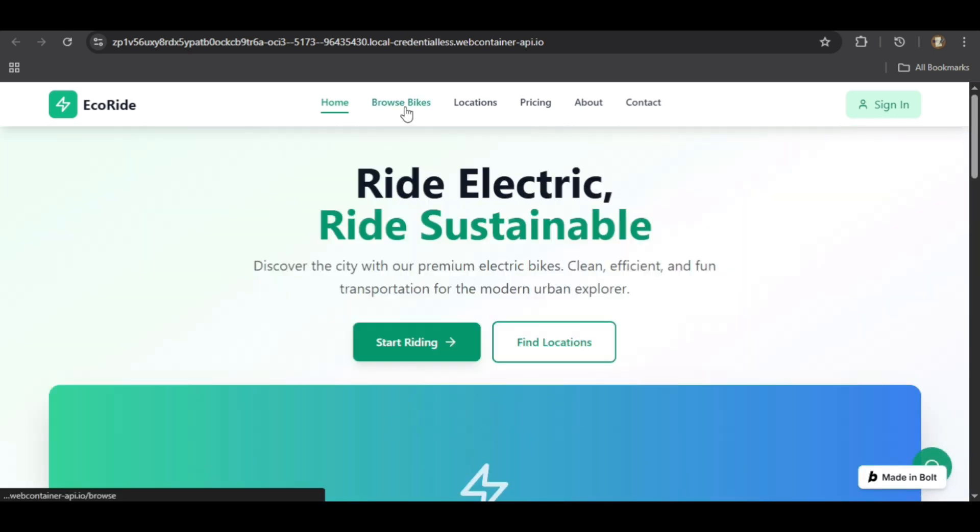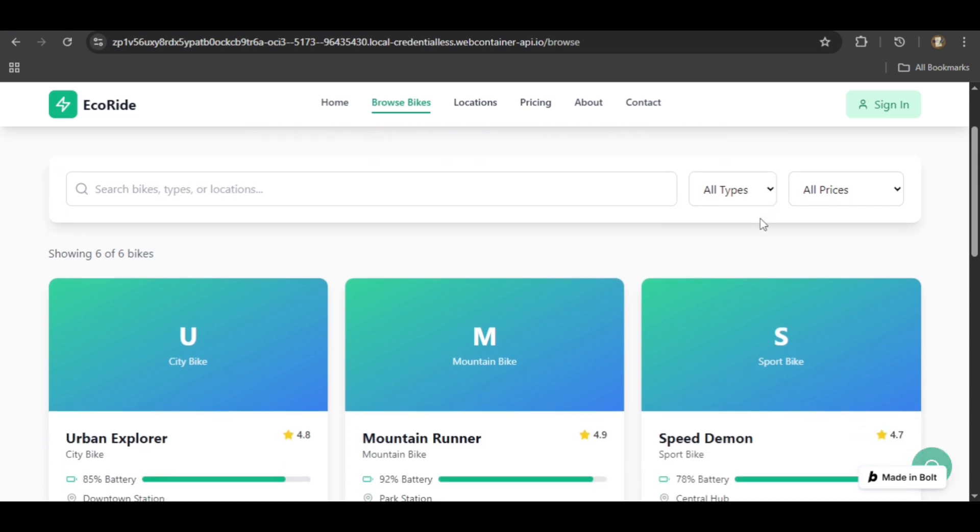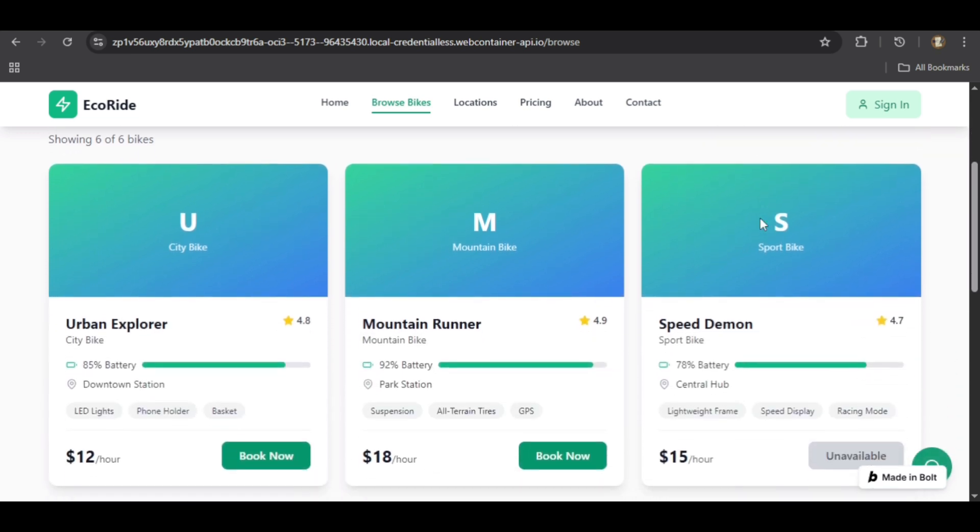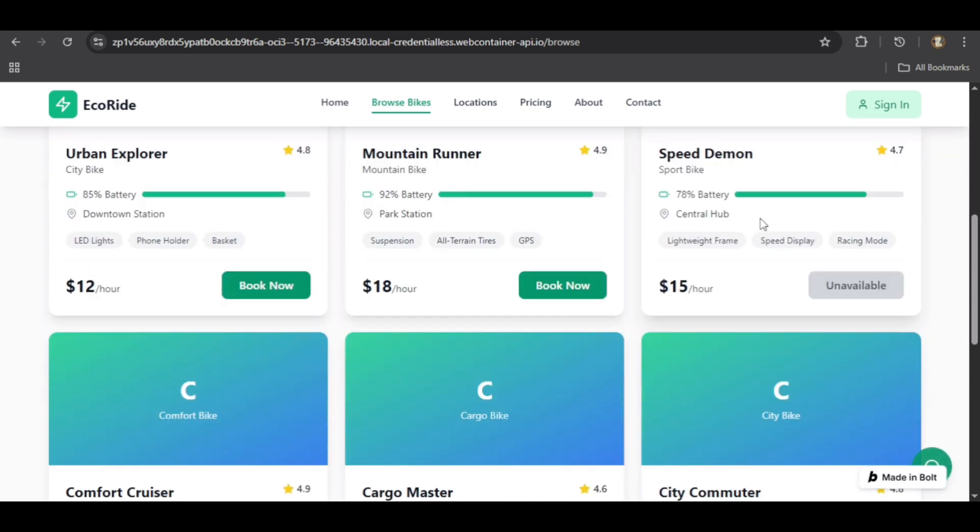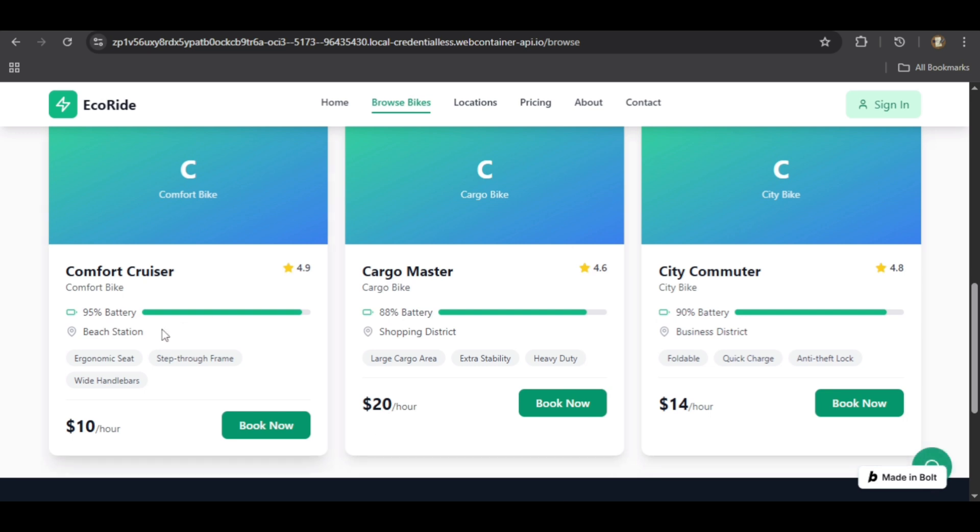Clicking Browse Bikes takes us to a well-organized page showcasing the available rentals, each bike card displaying key details like its rating, battery life, and price.